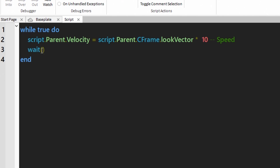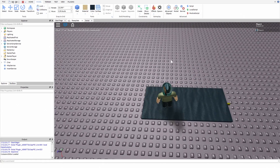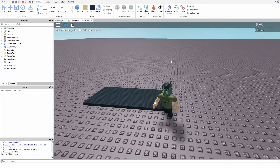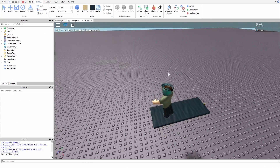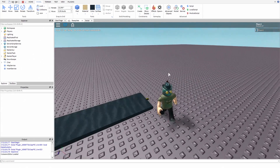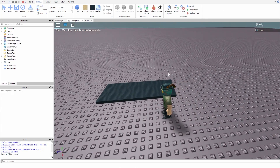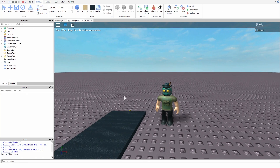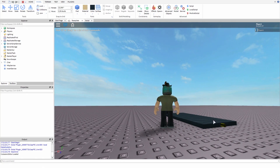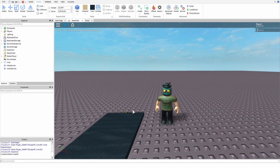The script is now done, so now we have to try it. As you can see, the conveyor belt is working and we are moving towards the hinge. It is because we are moving the way our conveyor belt is facing, and because the hinge is on the front surface, we are moving towards it. That's how LookVector works.